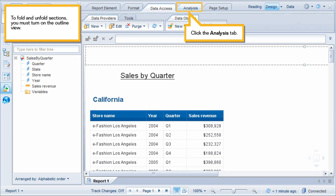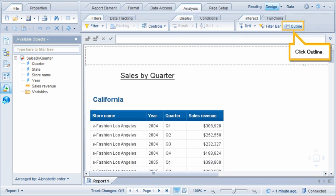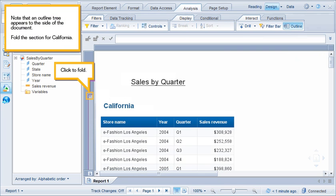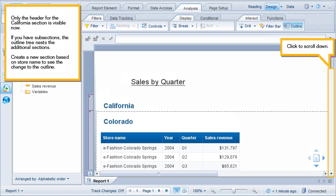Click the Analysis tab. Click Outline. Note that an outline tree appears to the side of the document. Fold the section for California. Click Default. Only the header for the California section is visible now.